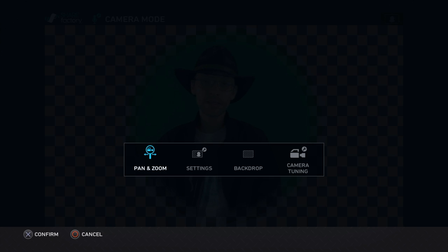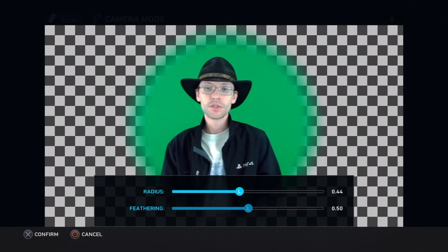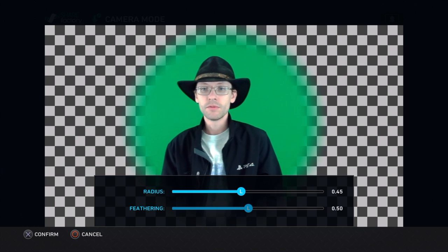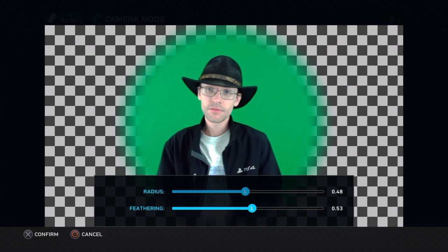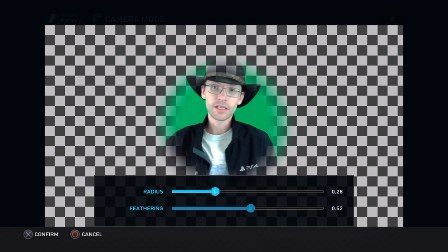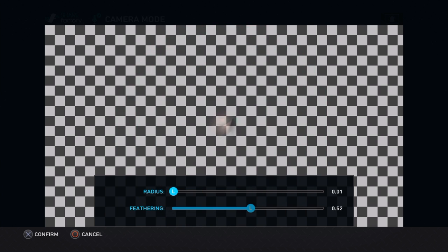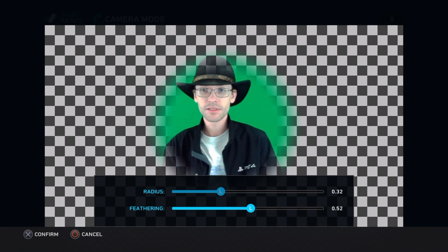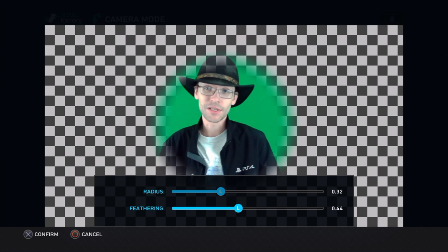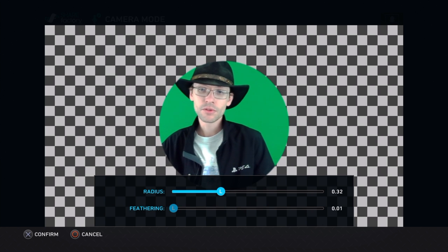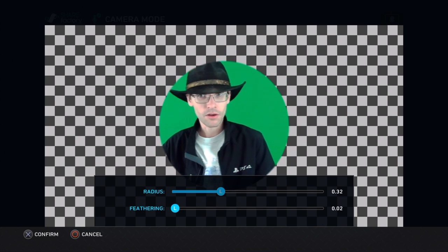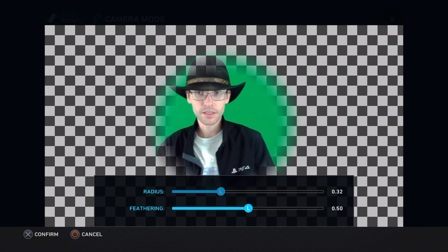You can actually edit in the different modes. I want to change the radius, I want to change the feathering, I want to get it a nice sharp look. You can modify all of those settings right there.